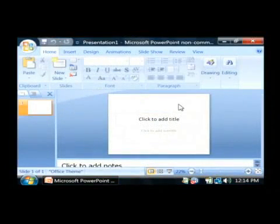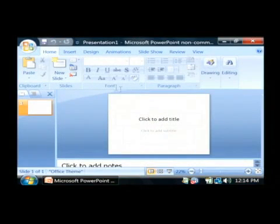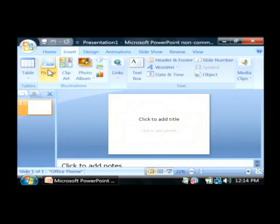Now we have PowerPoint open. To get our bitmap into PowerPoint, go to insert and click on picture.